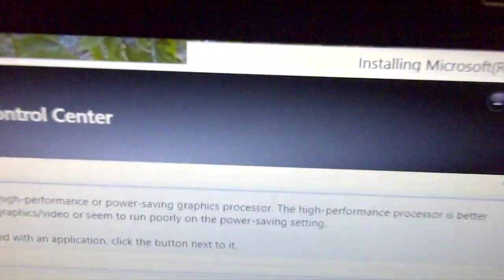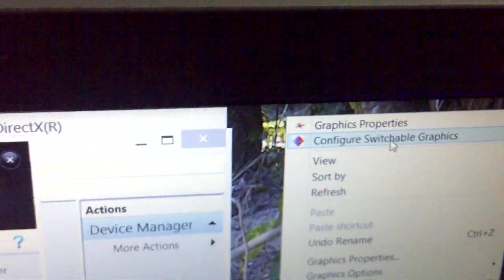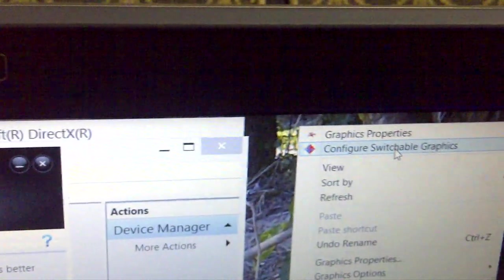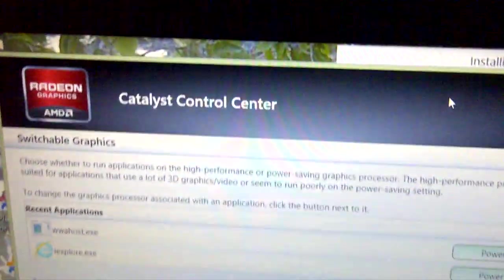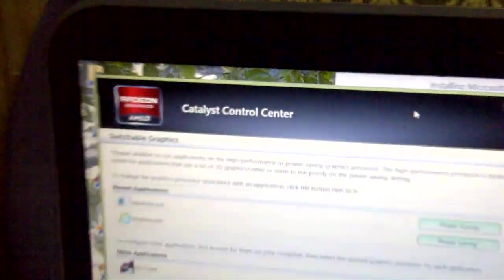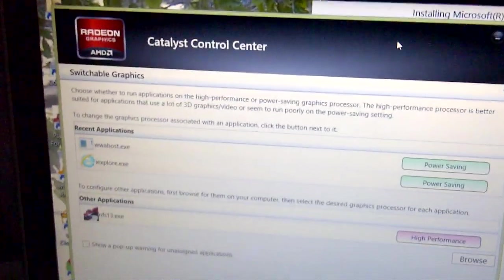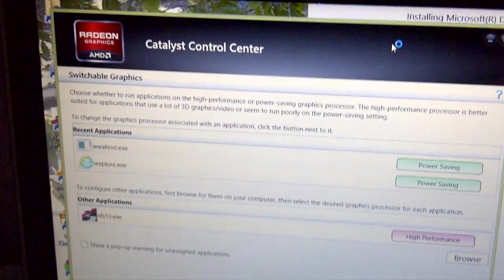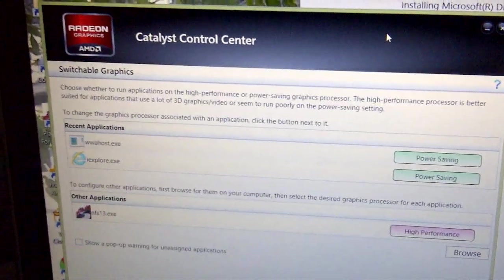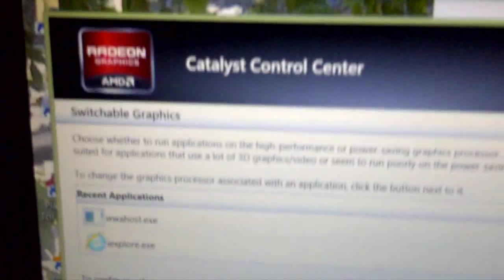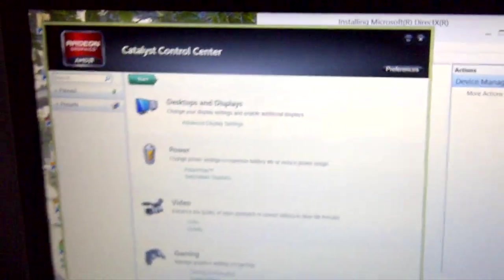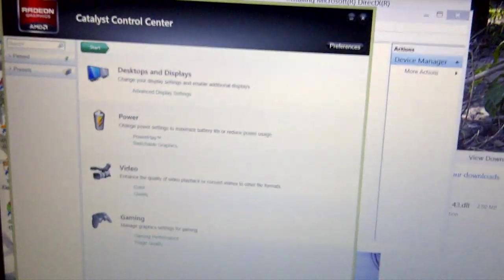If I right click and select configure switchable graphics, a few seconds after, you will see it has an error message. Even the AMD Catalyst, the properties itself, you weren't being able to get into it.